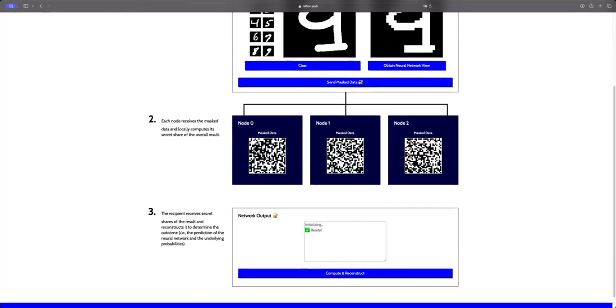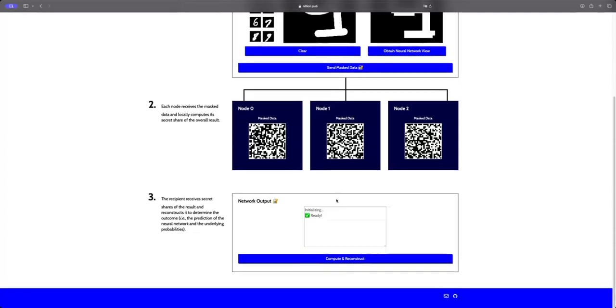Then we're going to perform the inference. The inference is going to be performed on these three nodes which are virtually running on your browser and are going to produce three different results. These three different results are going to be aggregated to obtain the real prediction of the information.